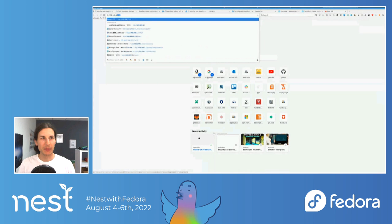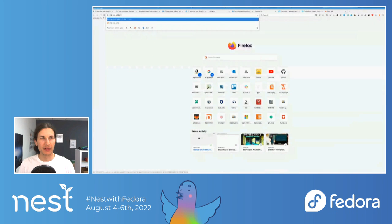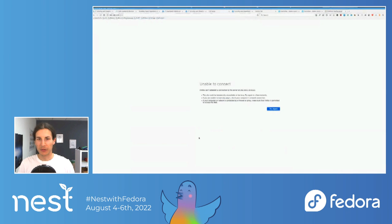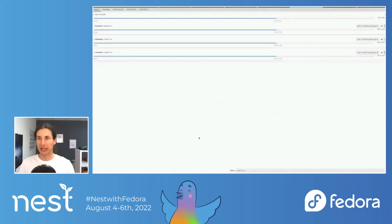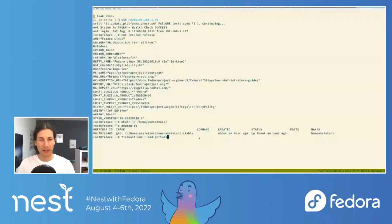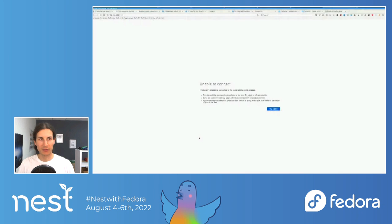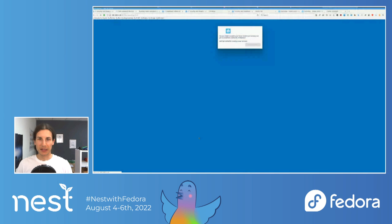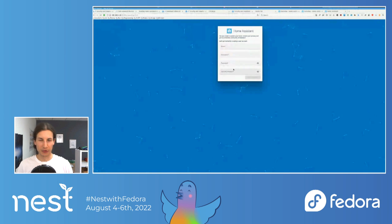Home Assistant will by default run on port 8123. So let's go there and you'll find "unable to connect" — because your firewall is still on. So first run `firewall-cmd` to add this port. Wait for firewall-cmd to allow it, and then you'll get greeted with the Home Assistant onboarding screen.